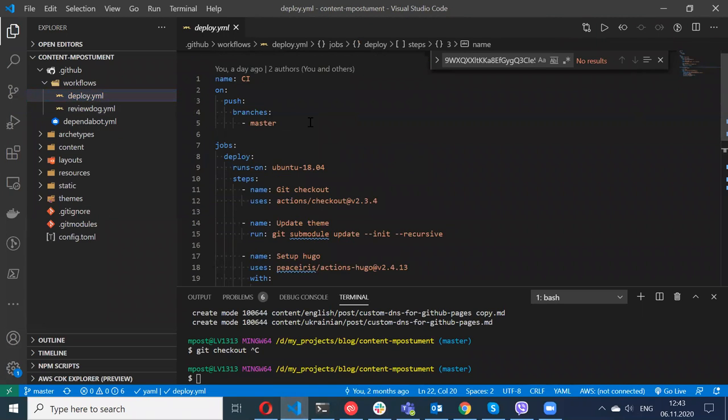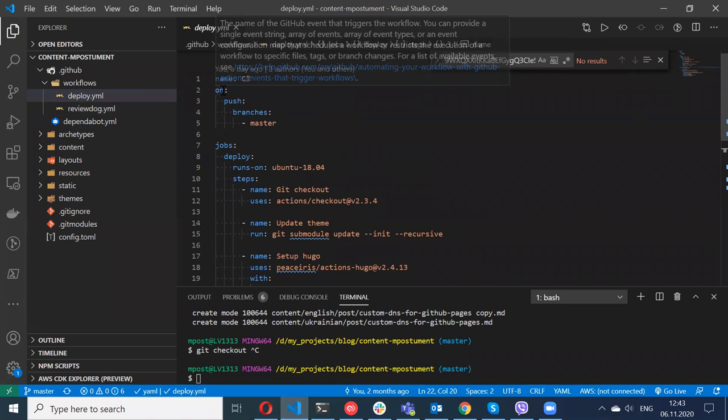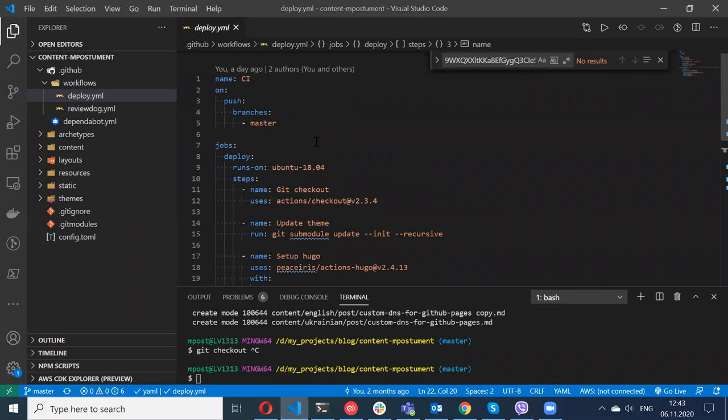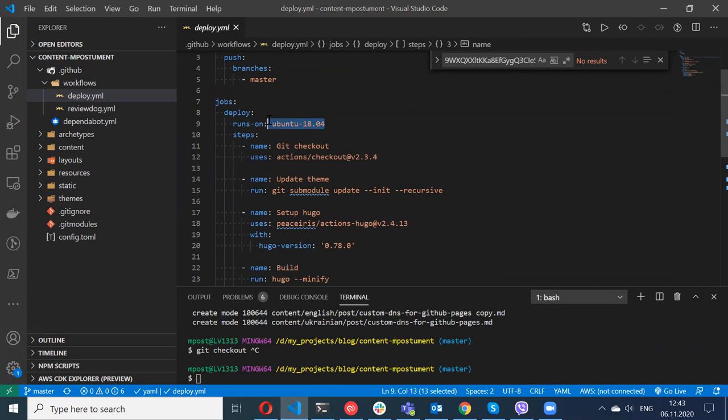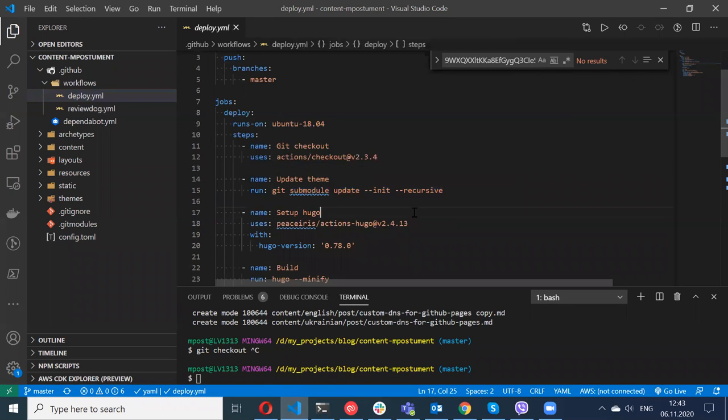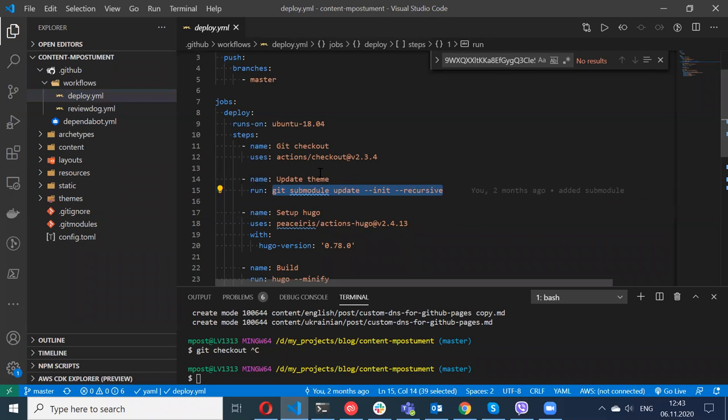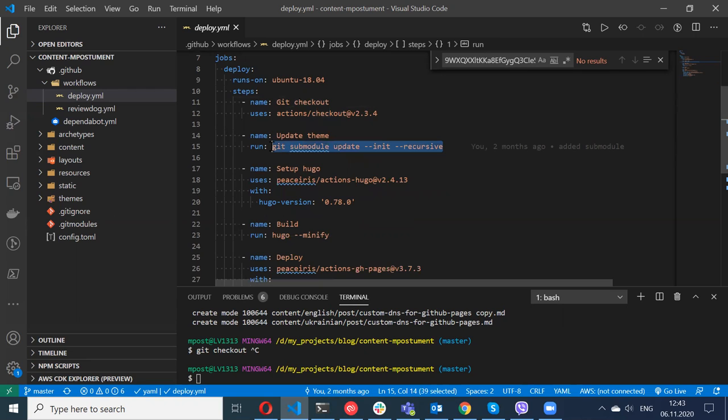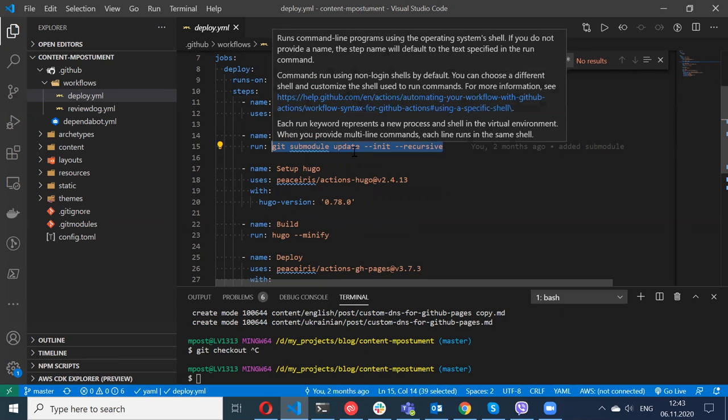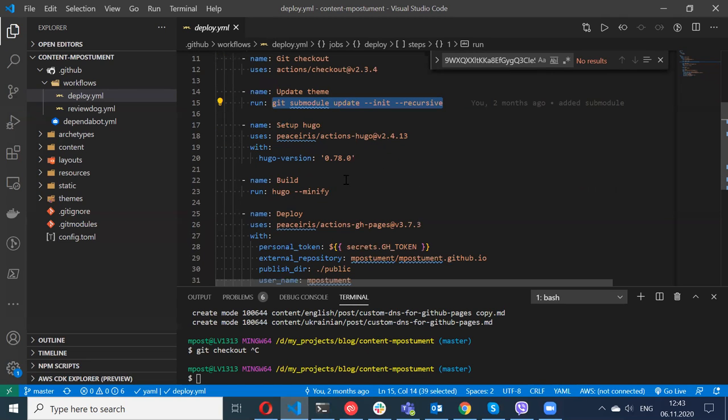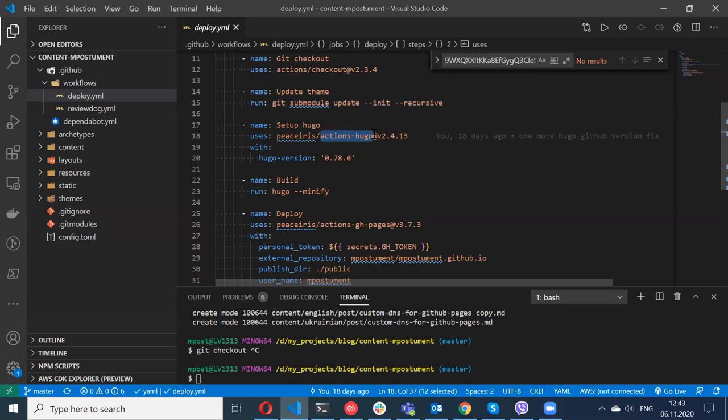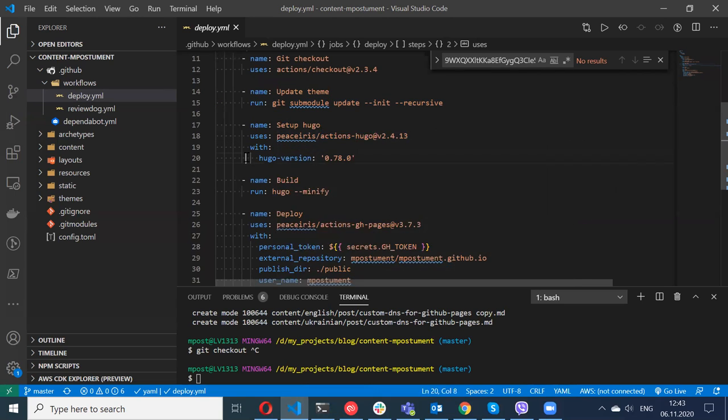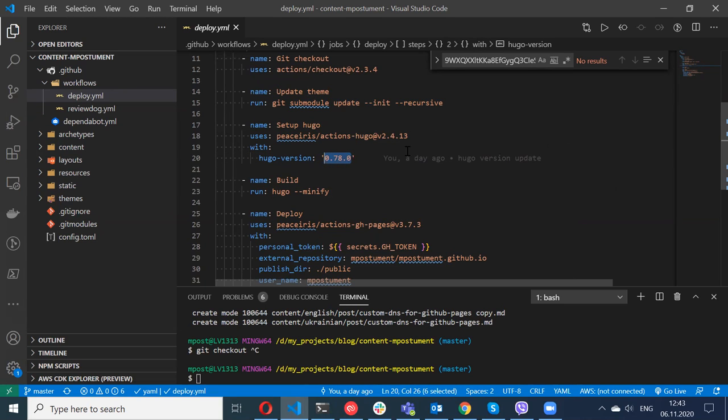The second GitHub action is for deploying the website itself to GitHub Pages. Let me go here - this is another one. This is a bit different. I'm executing this GitHub action only on push to the master branch. It's the same checkout, and this step I was able to add because I'm using submodules. Each time when my website is built through GitHub Actions, before that the latest version of the theme is downloaded from the repository.